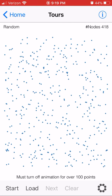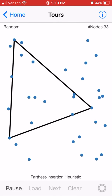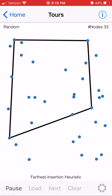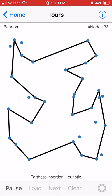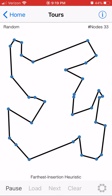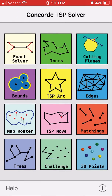Let's do a few points. Kind of solving it. The other one, which is pretty cool, is the map router.